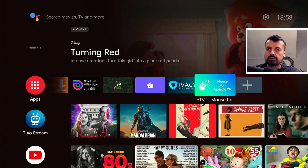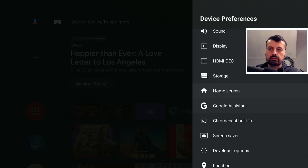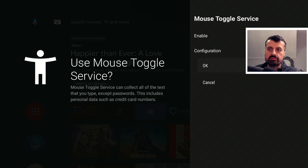To fix the accessibility permissions, press the home key, go back into settings, go to device preferences, scroll to the bottom of the list, and click on accessibility. Under services we now have the Mouse Toggle service — click on that, click enable, and click OK. Let's now go back to configuration and we can see everything is now green.